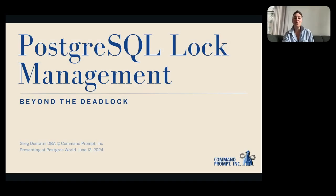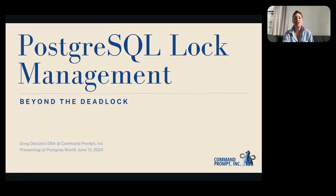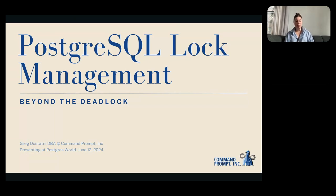Welcome to today's Postgres World Webinar: PostgreSQL Lock Management, Beyond the Deadlock. We're joined by Greg Dostotny, DBA at Command Prompt, who will discuss pitfalls and solutions to the lock manager challenges related to large, high-performance environments. My name is Lindsay Hooper. I'm one of the Postgres conference organizers and I will be your moderator for this webinar.